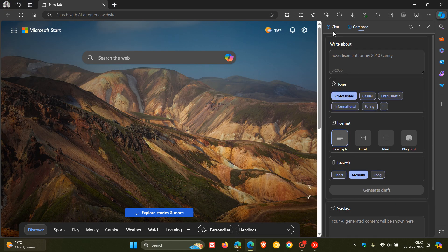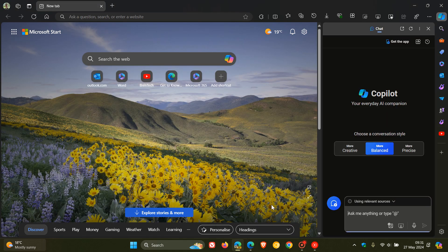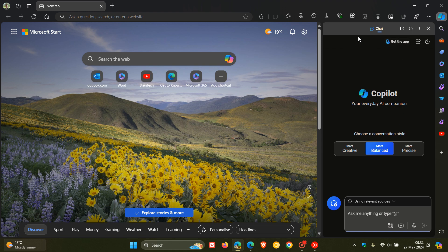So in Stable, we have Chat and Compose. And the reason they've removed the Compose is because in Rewrite with Edge, which is a feature if you select text and right-click on it.